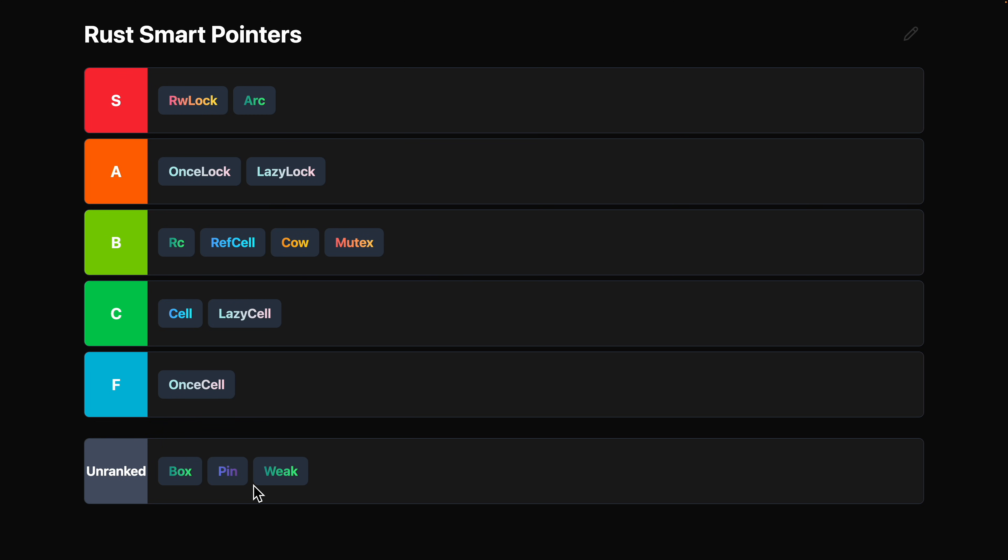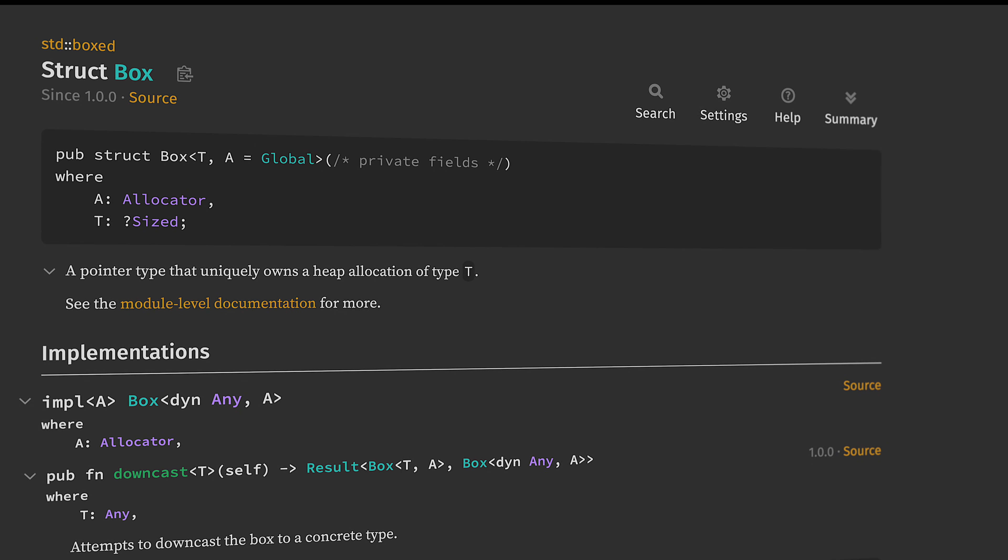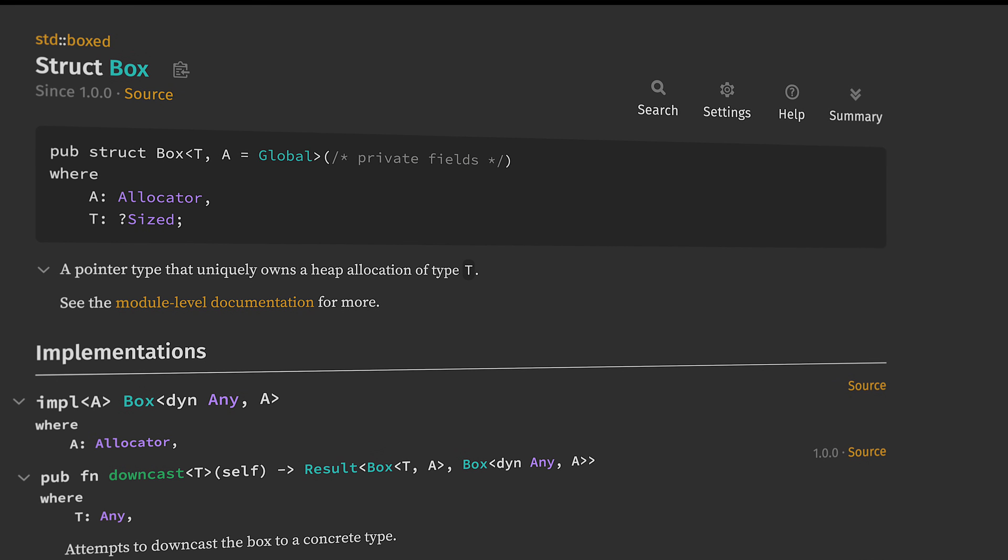All right, we got three left. Let's go with Box. And Box, maybe to your surprise, is a clear, clear S tier smart pointer. It's not flashy or anything, so it doesn't get a ton of love, but it is critical for a few patterns.